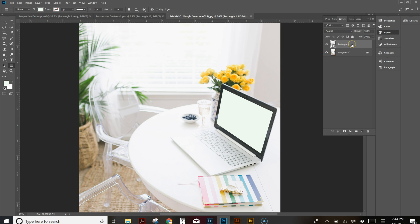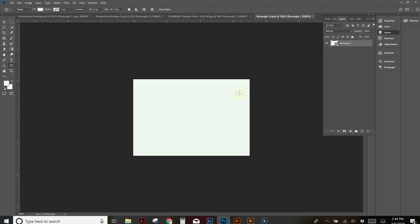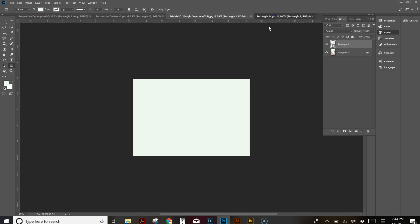Now that our rectangle is in perspective, come back over, right-click on it again, and hit Edit Contents. What happens is Photoshop pulls up a new tab with that rectangle. You're not going to have to try to copy and paste and make your screen grab in perspective manually — Photoshop automatically does it.